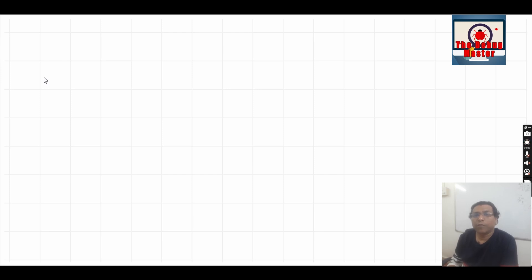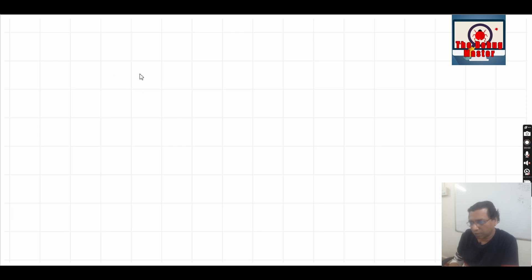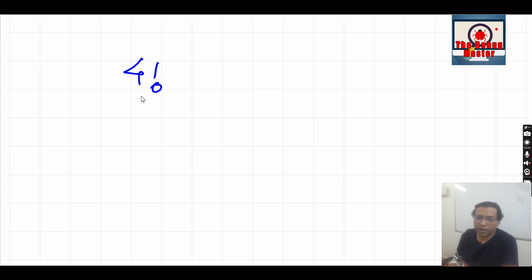Hello friends, today we are going to see a simple program to calculate the factorial of a number. First of all, we shall see what factorial of a number is. In mathematical terms, it is written as 4! (exclamation mark), so it is called as 4 factorial.